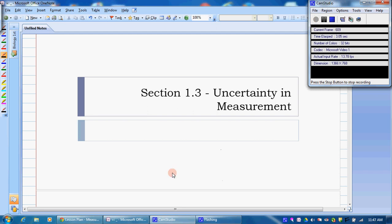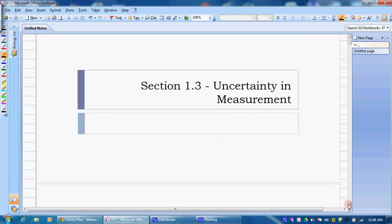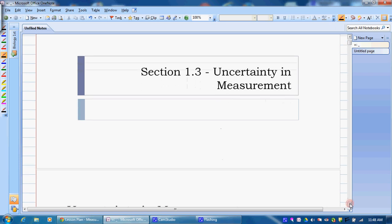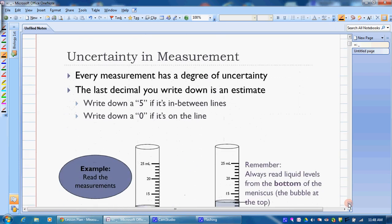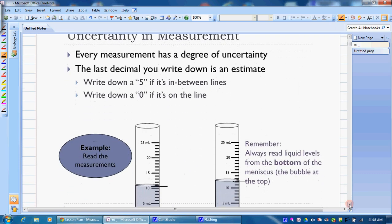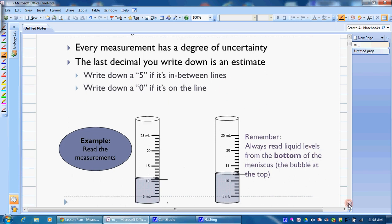In this video we're going to talk about uncertainty and measurement — how do you make correct measurements, how do you make sure that you're reading a ruler or graduated cylinder to the correct digit, and how do we know whether we're accurate or precise. Every measurement is going to have one digit that we have to estimate — that's going to be the last digit.